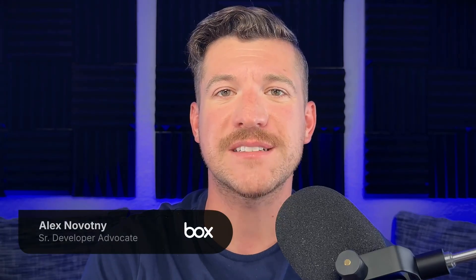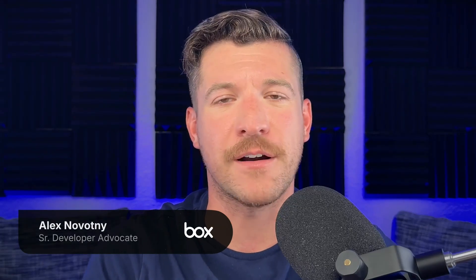Anthropic has released Claude 4, and today we're putting it to the test with the Box AI API. I'm Alex Novotny, Senior Developer Advocate here at Box. Let's get started.